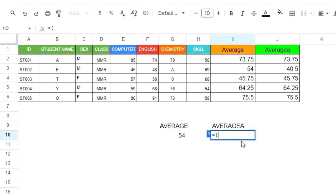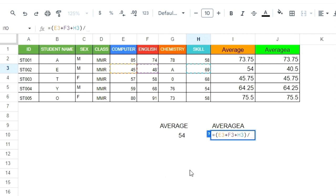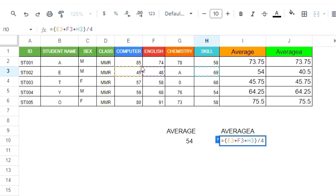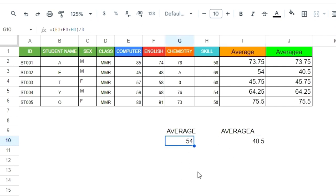For AVERAGEA, I press equal, open bracket, and select all four scores — the first, second, third, and fourth score. AVERAGEA divides by four subjects, because all students should have four scores divided by four subjects. I press Enter and the result is 40.5, which is different from the AVERAGE result.